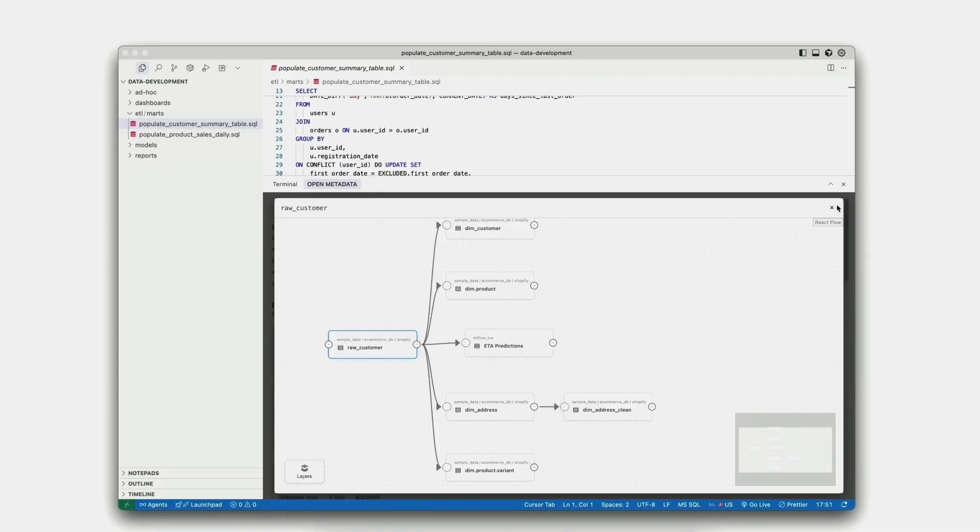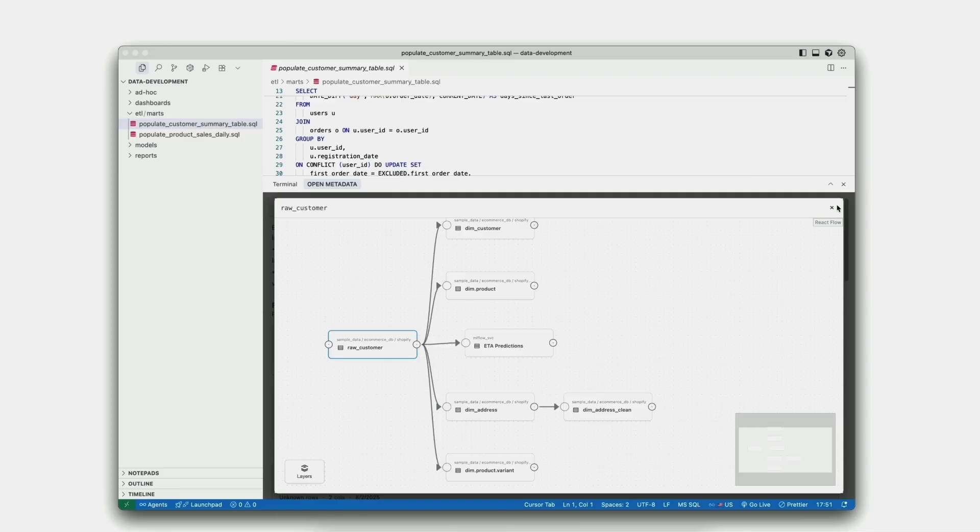And what we did here on this extension is already useful for reducing context switching. However, considering data development as a whole, the next logical question to ask is, how can we leverage the existing agentic AI interfaces inside the IDE to accelerate data development?